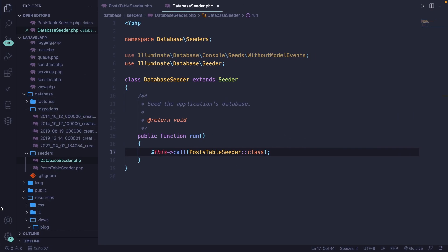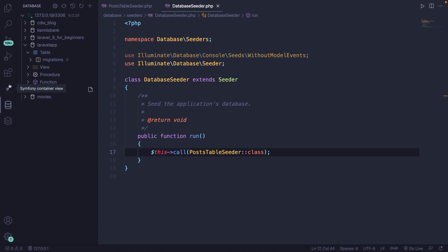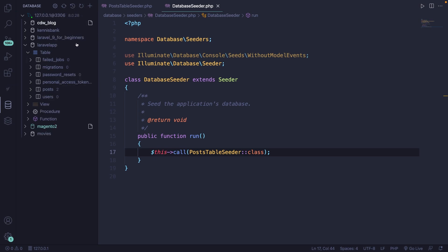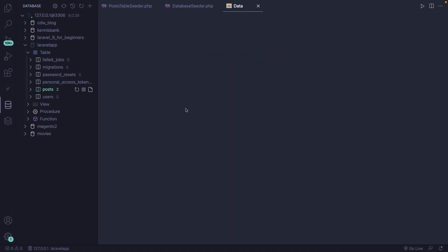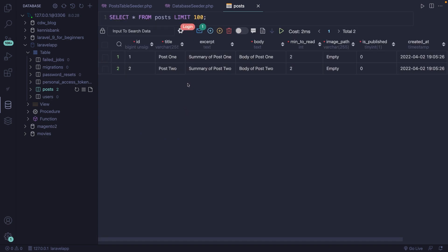To double check that, let's navigate back to Visual Studio Code, open our database client, refresh our tables, open the post table. And as you could see, we got two new rows inside our database.